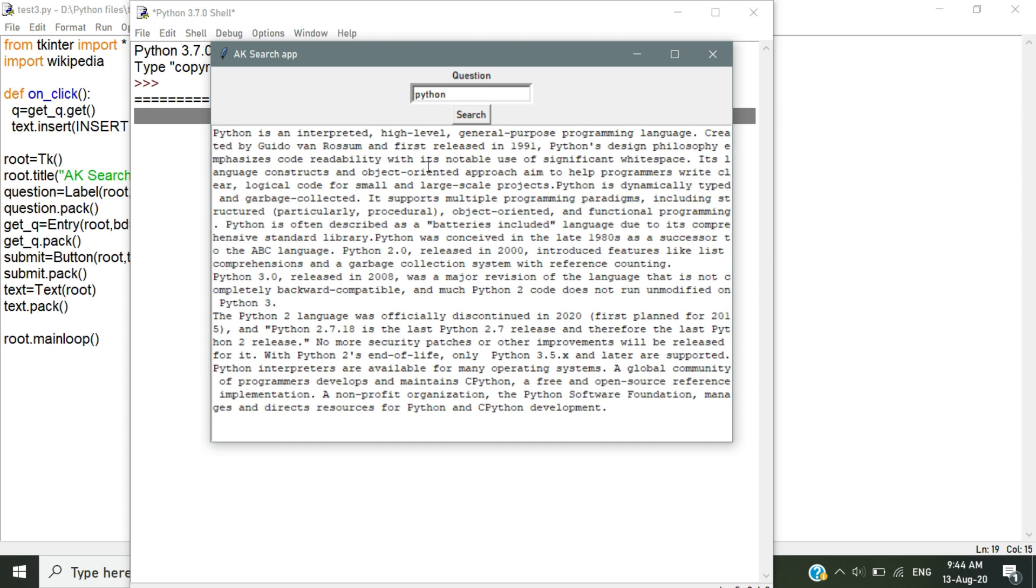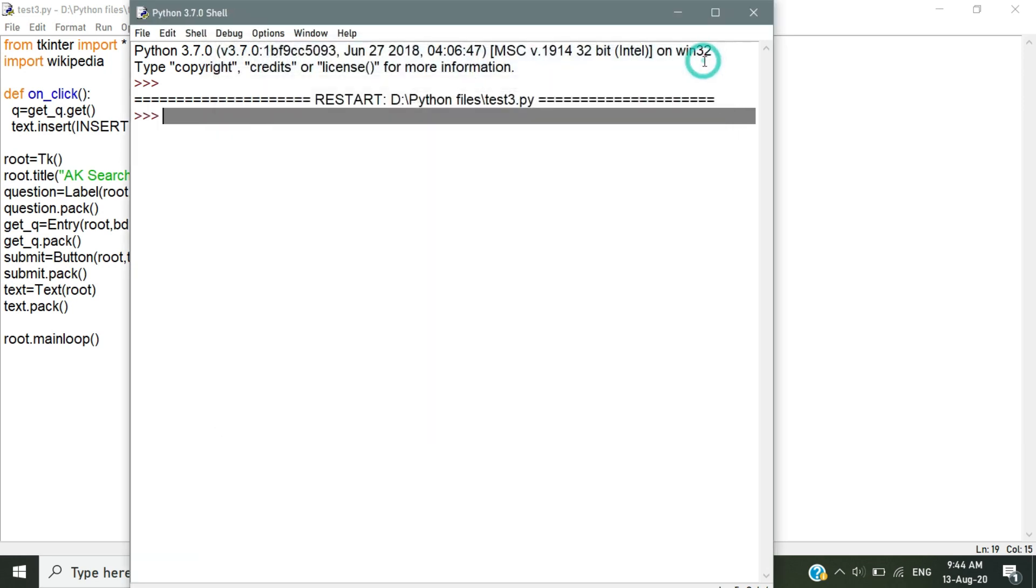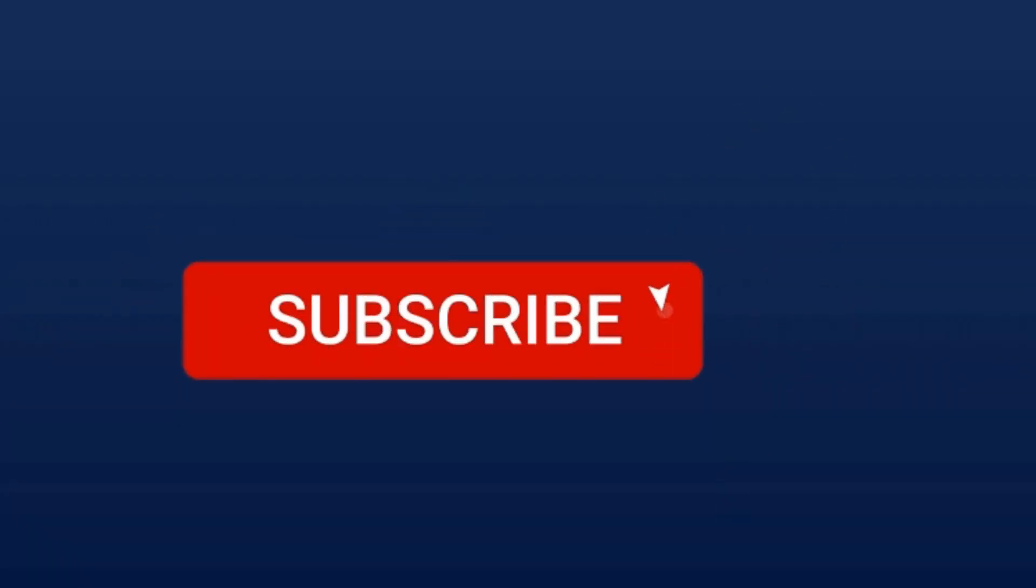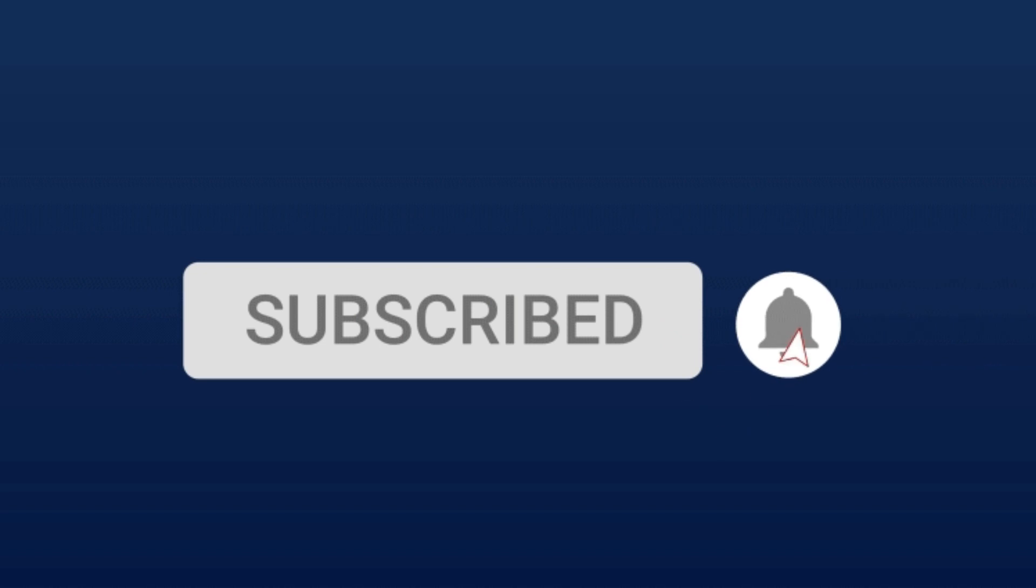This is our output. I hope you like this video about the Wikipedia search application that we created today. If you like this video, give a like and comment down your suggestions. Thanks for watching. Make sure hit the subscribe button. Bye.